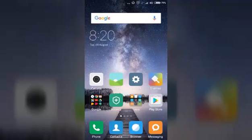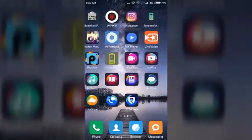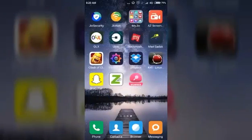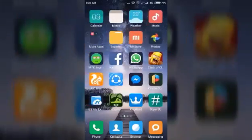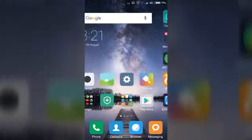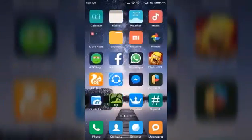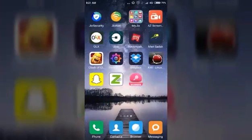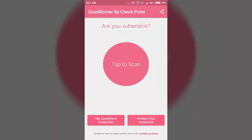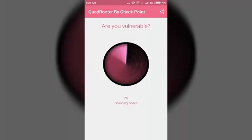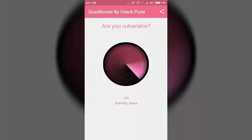First of all, you have to download an app named QuadRooter Scanner. Here it is, I will provide the link in the description. Just open it. I am using Redmi 2 Prime right now, so it will take some time.